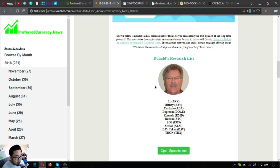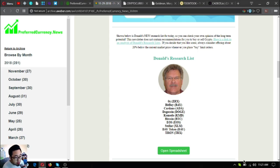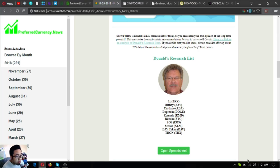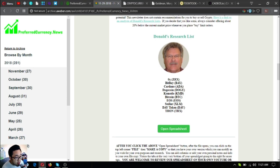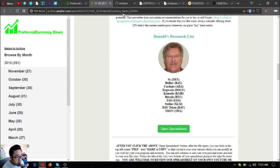Below that is Donald the Guru. Donald the Guru is the publisher of this newsletter and this is his research list. These are the top coins of the day: 0x, BitBay, Cardano, Dogecoin, Komodo, Bitcoin, Stellar, Dash coin, and Tron.